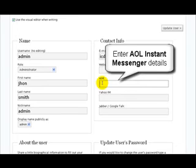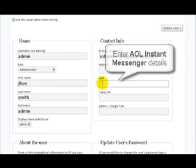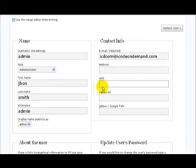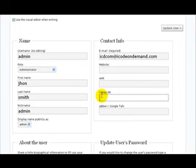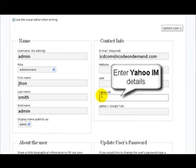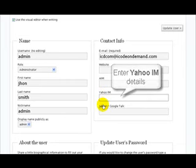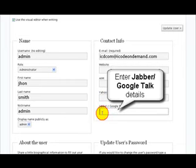We've got some instant messaging information for AOL and Yahoo, and if you're a Jabber or Google Talk user, this is where you can enter that information.